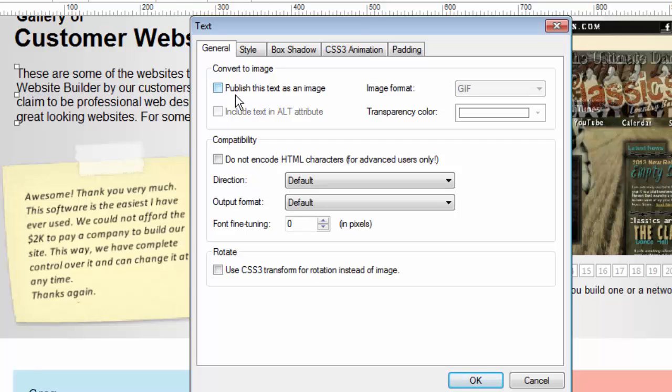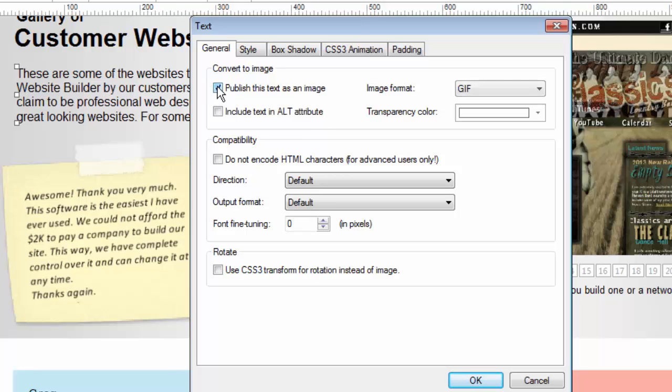Here's some more SEO tips. You can include text in your alt attribute and for those of you that understand search optimization you'll know what that means. If you turn your text into an image you can have an alt tag. In other words a description of what this object is for search engine optimization reasons. Some of these other settings are for advanced users and we won't go into that in this video so let me show you some of the other basics and that is the style tab.